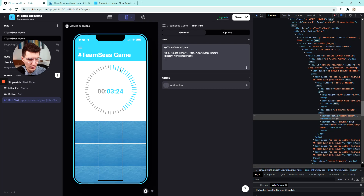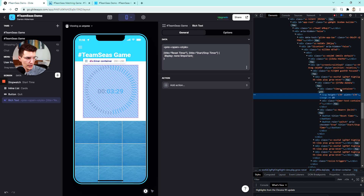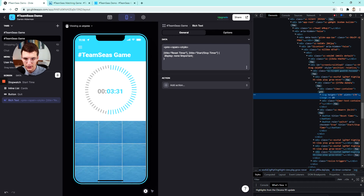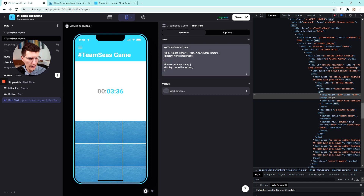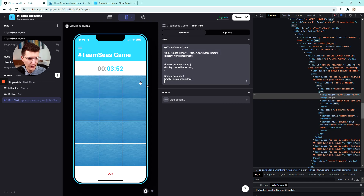Now we do the same thing for the spinning wheel. We can see it's pulling up an SVG right below the class timer-container. So I can call out dot timer-container and target the SVG inside of that class, then apply display:none with !important. Same thing. Now we just need to shrink the container so it's not taking up a bunch of space — we call that class timer-container and set 40 pixels of height, marked as !important. And then we're done.